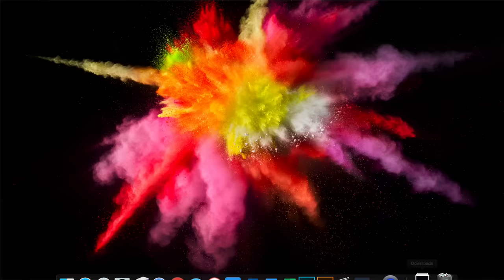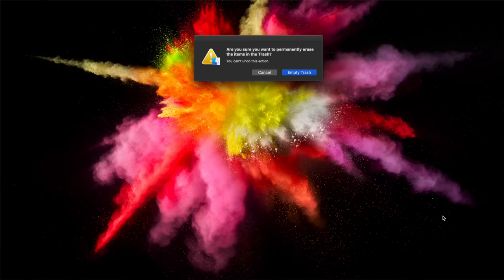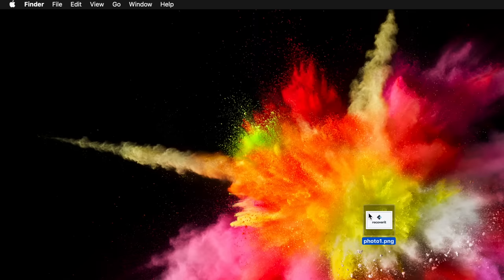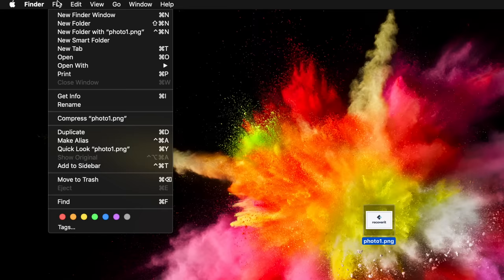Another one is regularly emptying the trash to remove deleted files permanently. Also permanently deleting files by using the Option-Command-Delete hotkeys. Another way is by using the Delete Immediately option under the drop-down list of the file menu while holding down the Option key.